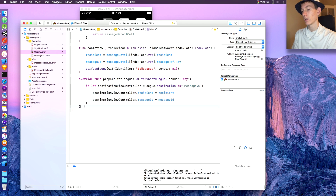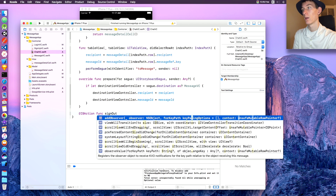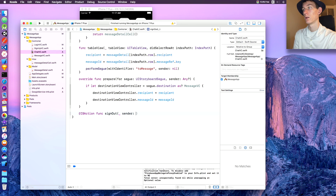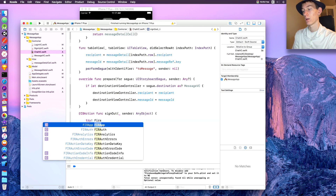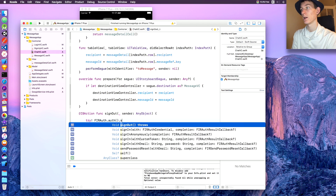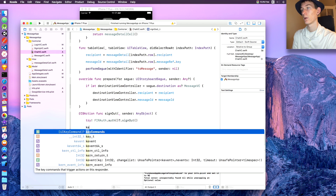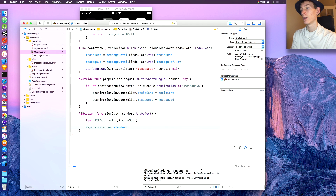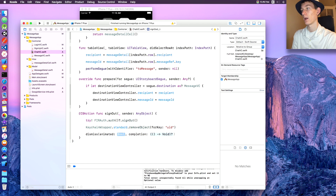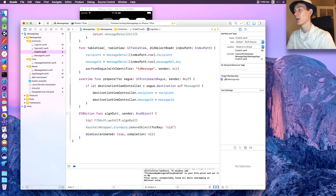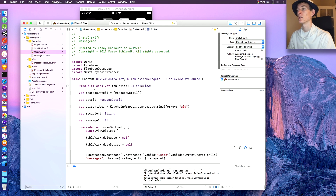The last function we're going to create is our IBAction — 'func signOut(sender: AnyObject)'. In here say 'try FIRAuth.auth().signOut()', then 'KeychainWrapper.standard.removeObject(forKey: .UID)', then 'dismiss(animated: true, completion: nil)'. And we are all good on the chat VC.